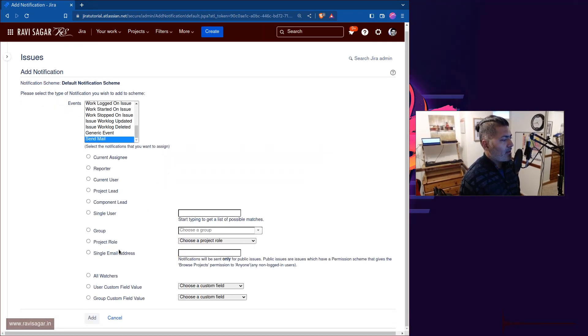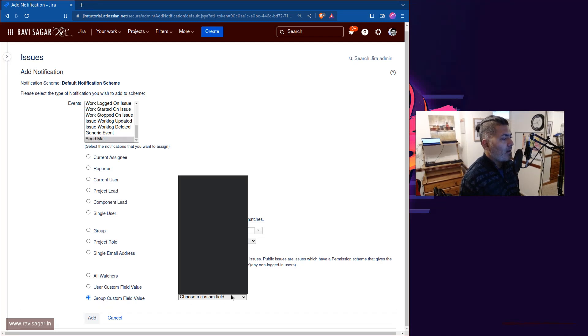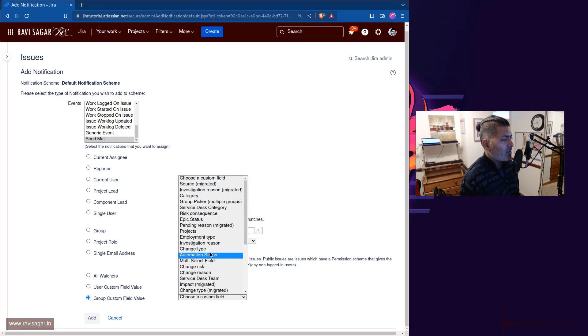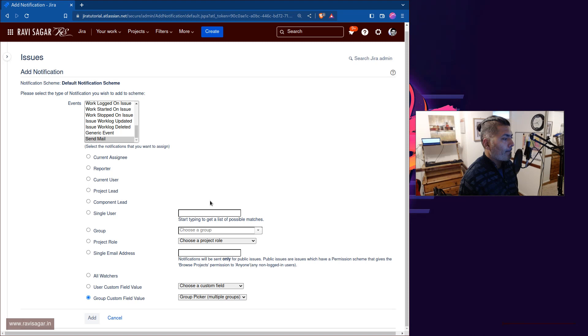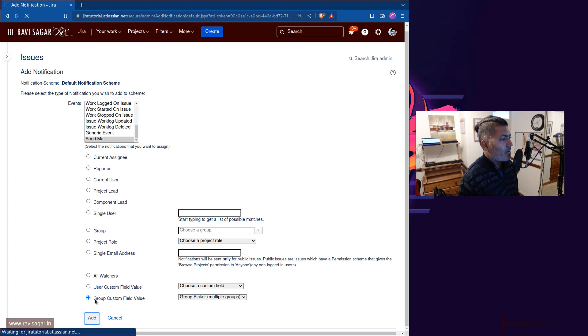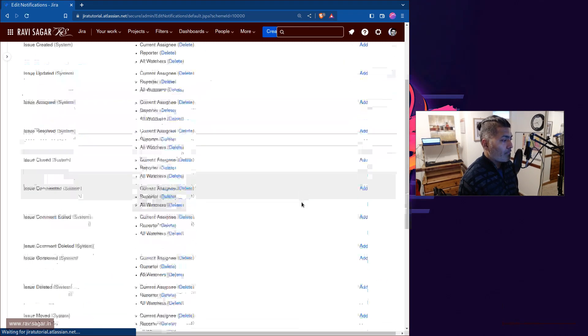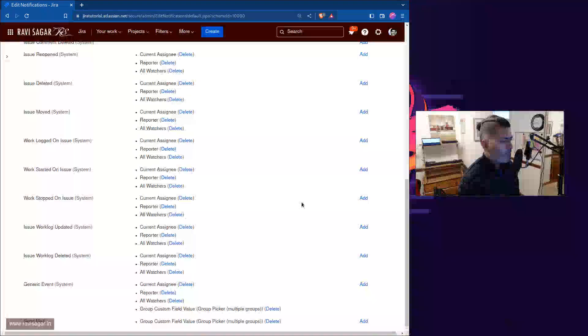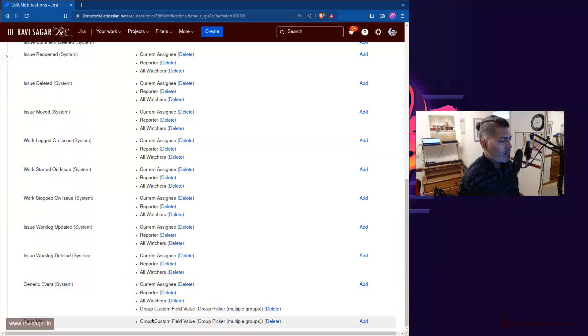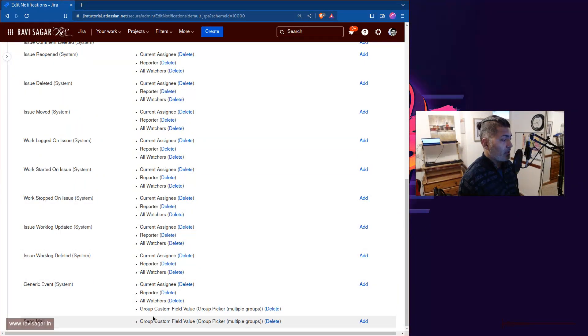And then you can say we want to use group custom field and we want to select here group picker multiple groups. And what this will do, this will now send an email to everyone in these groups that are selected here.